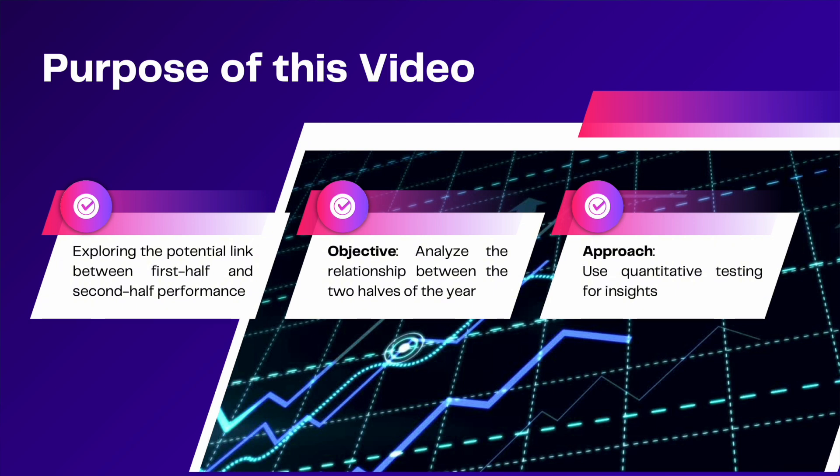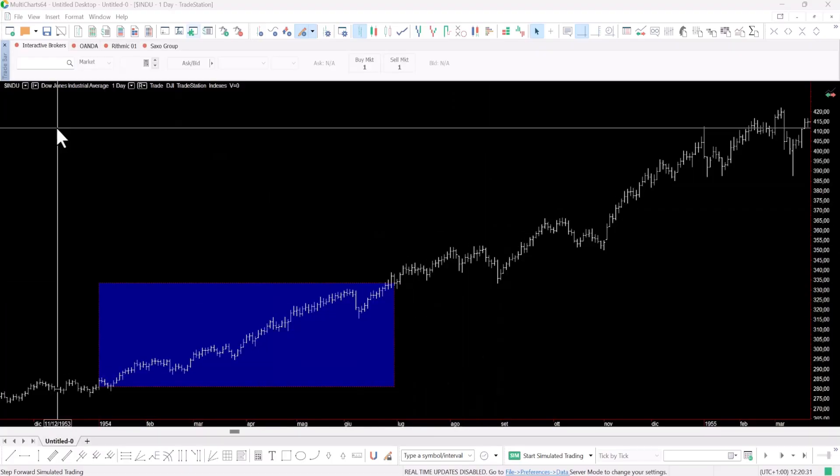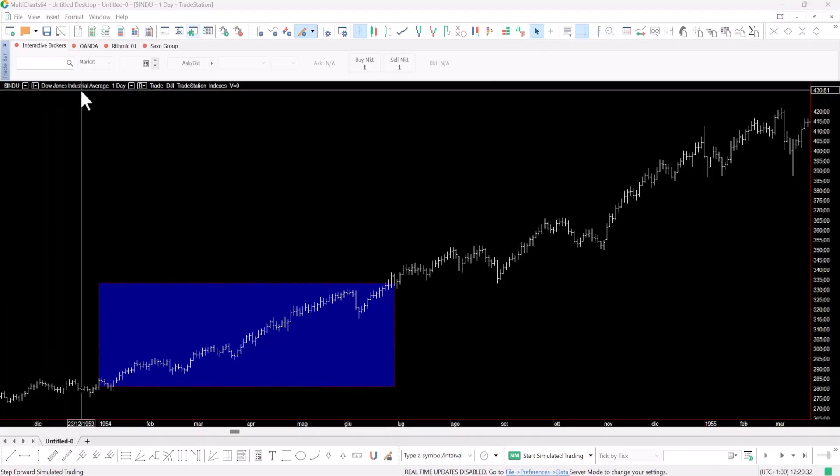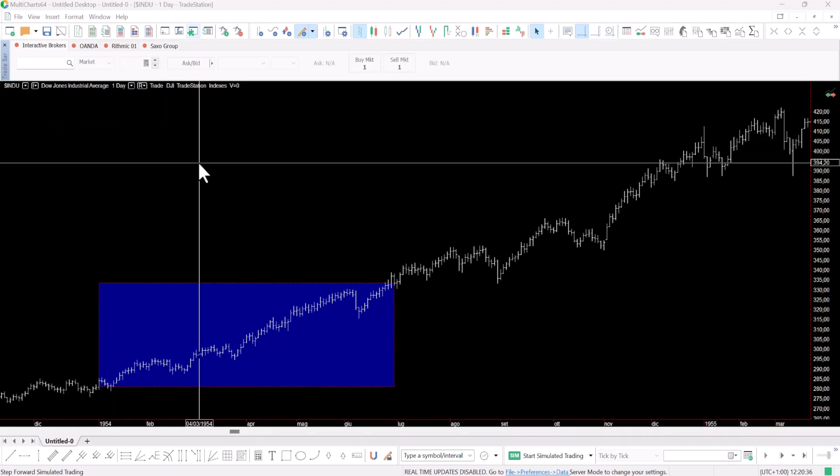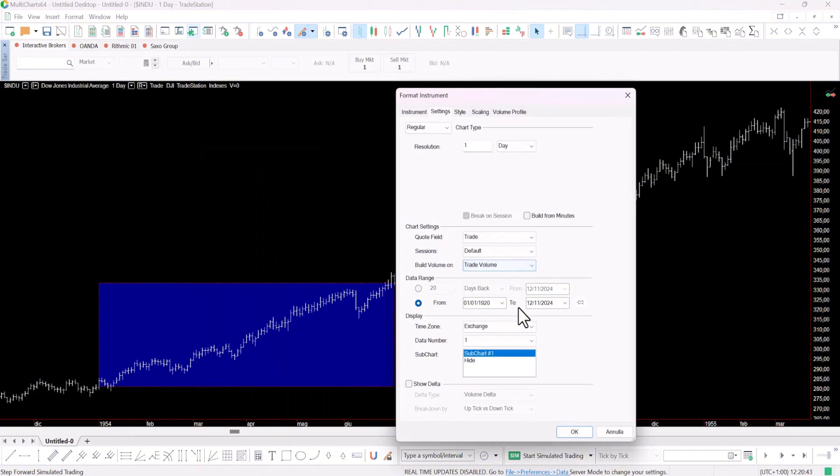First let's take a look at what's plotted on the chart. Here I've charted the Dow Jones Industrial Average, one of the most significant and historically rich indices. In this case you can see I've plotted data from 1920 up to the present day.